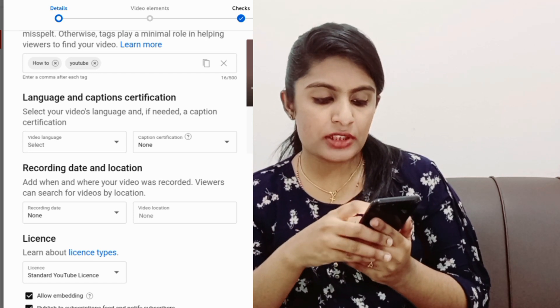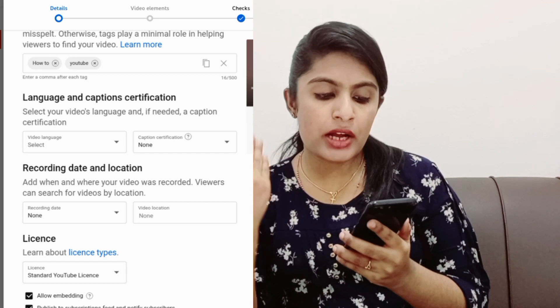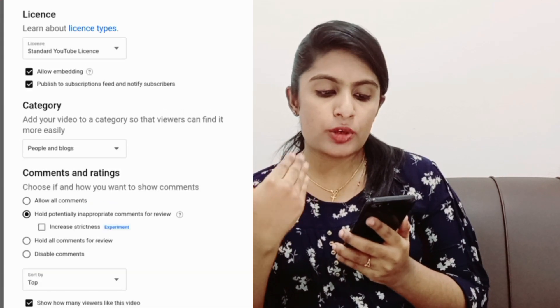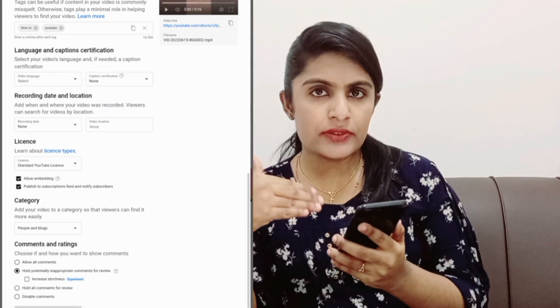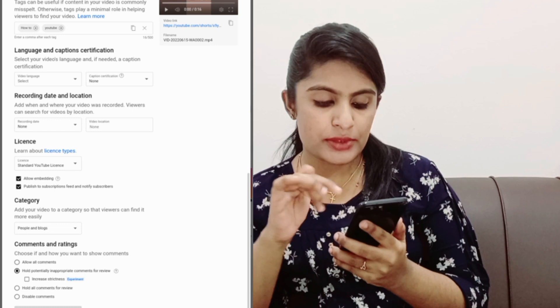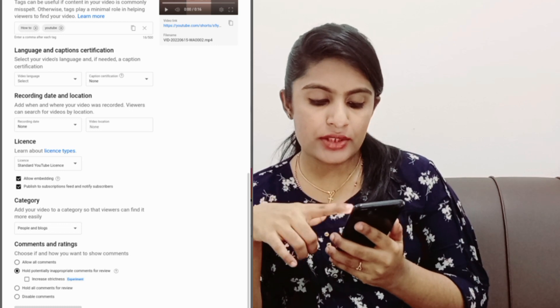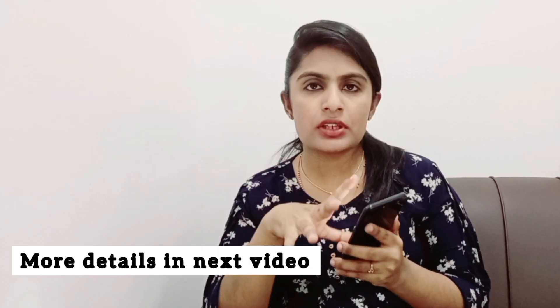If you have any other options, there will be other options. If I click on this video, it will automatically take a tag.